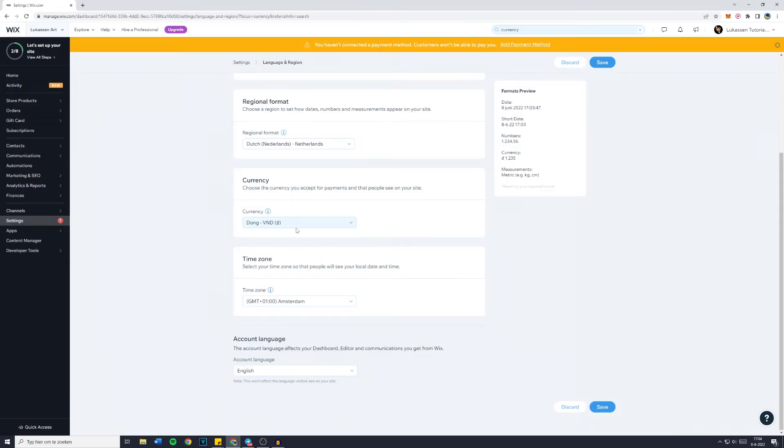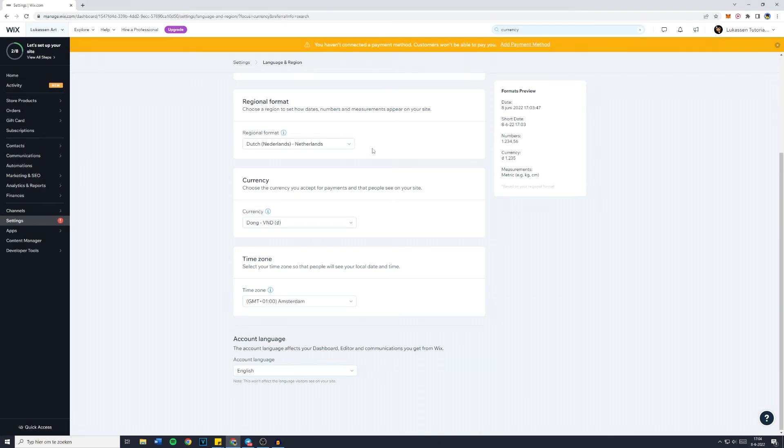Now once you have selected the right currency, simply click on save and that's all there is to it. If this video helped you out, let me know by leaving a like and that's all for today's video.